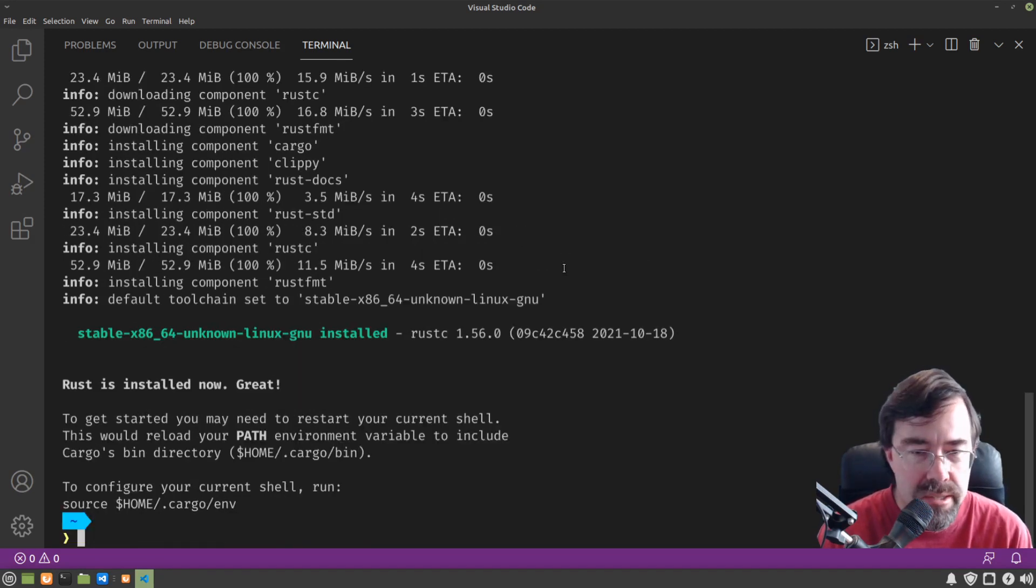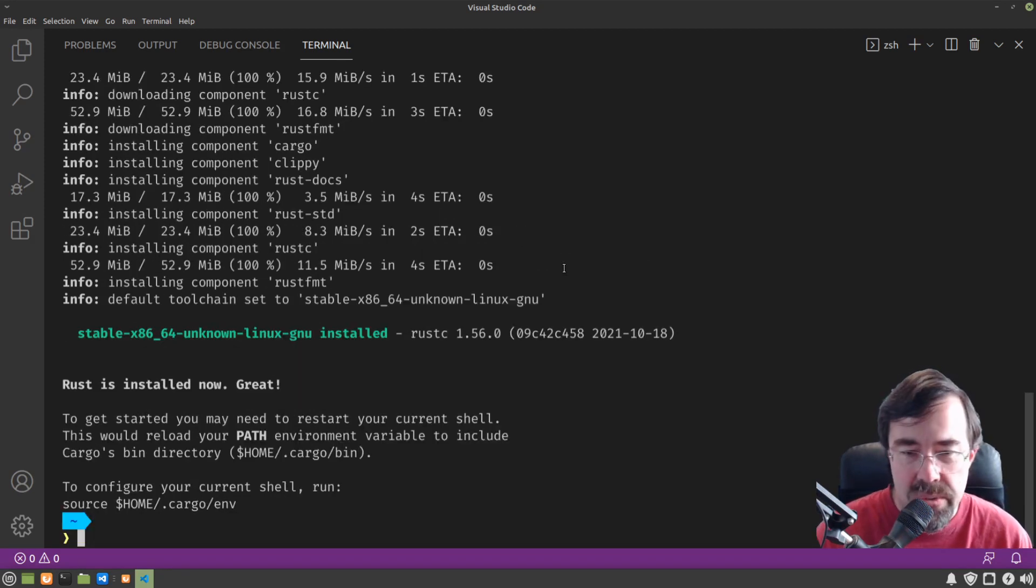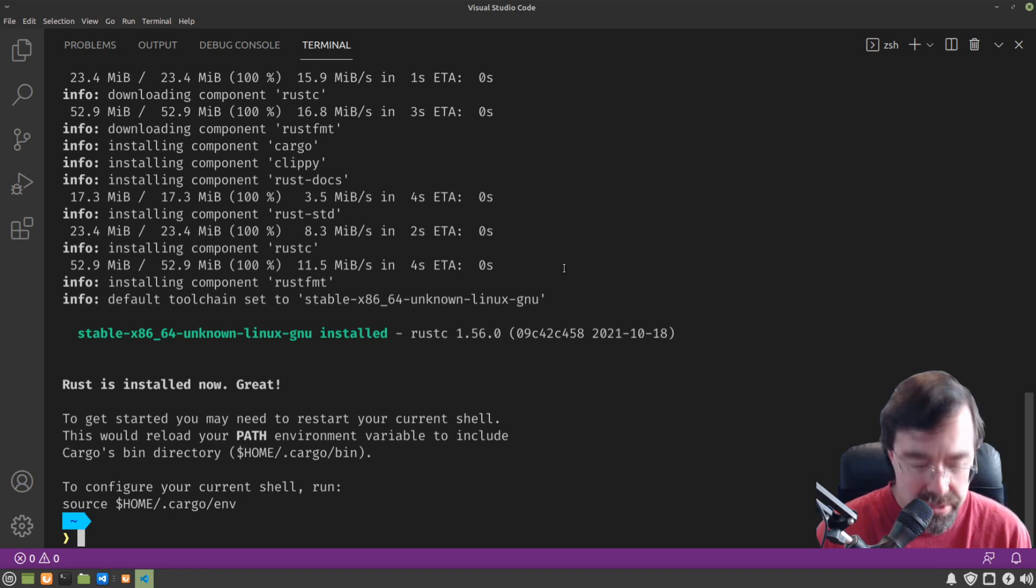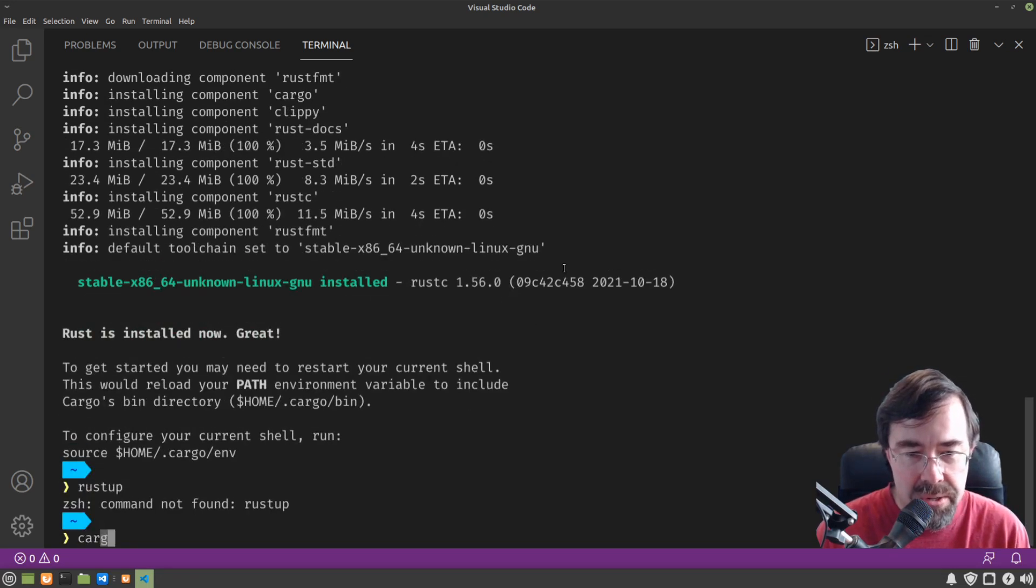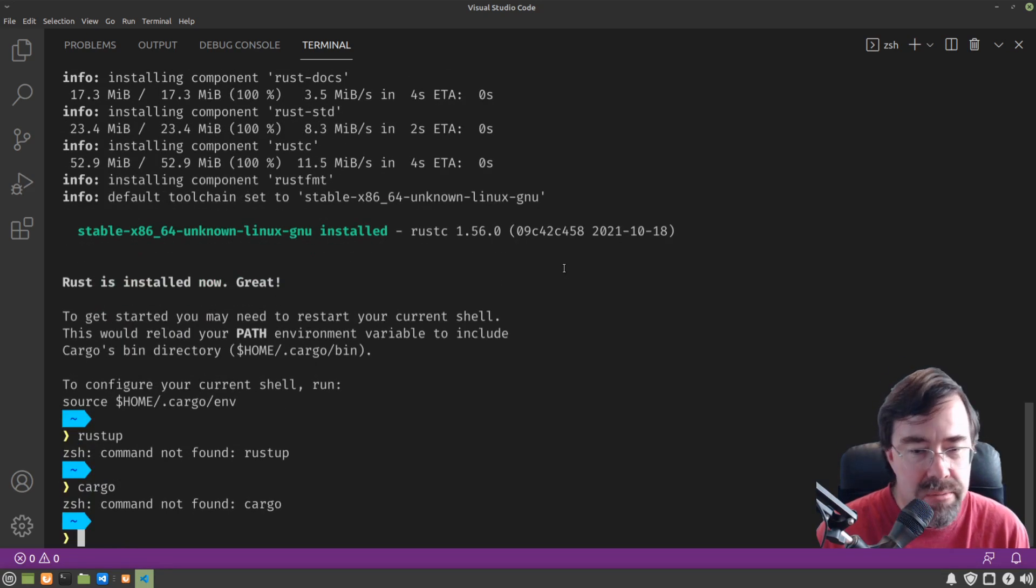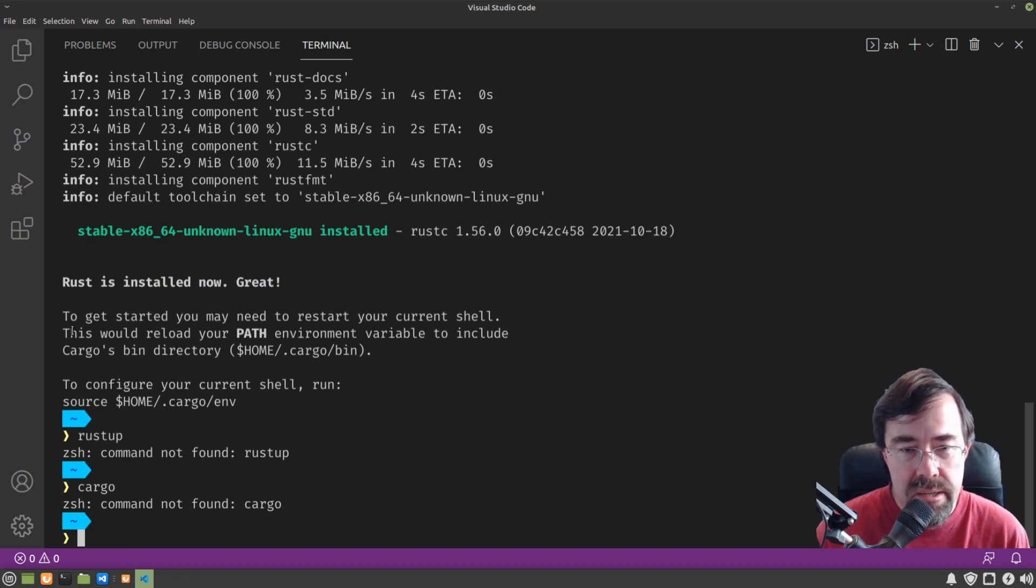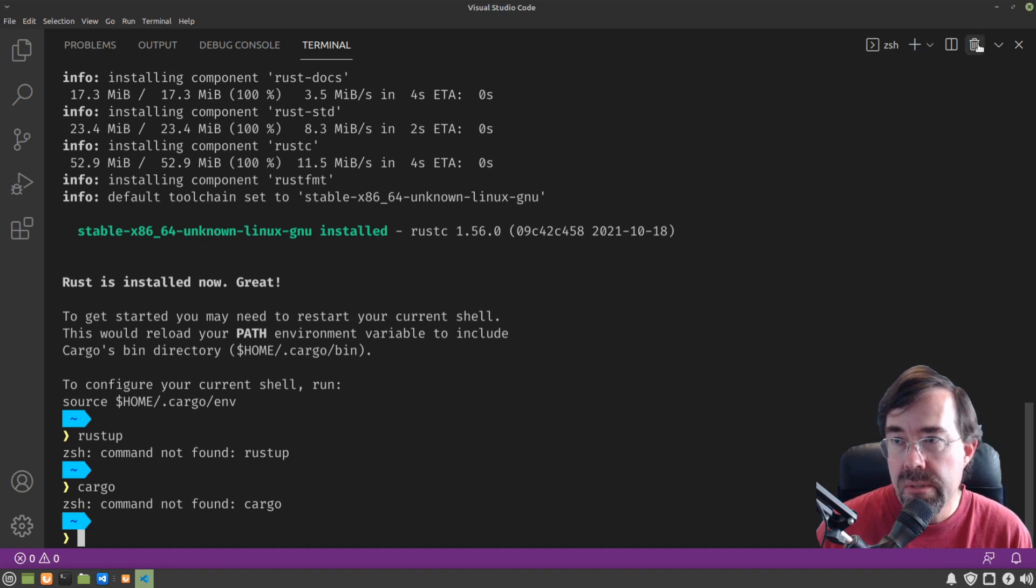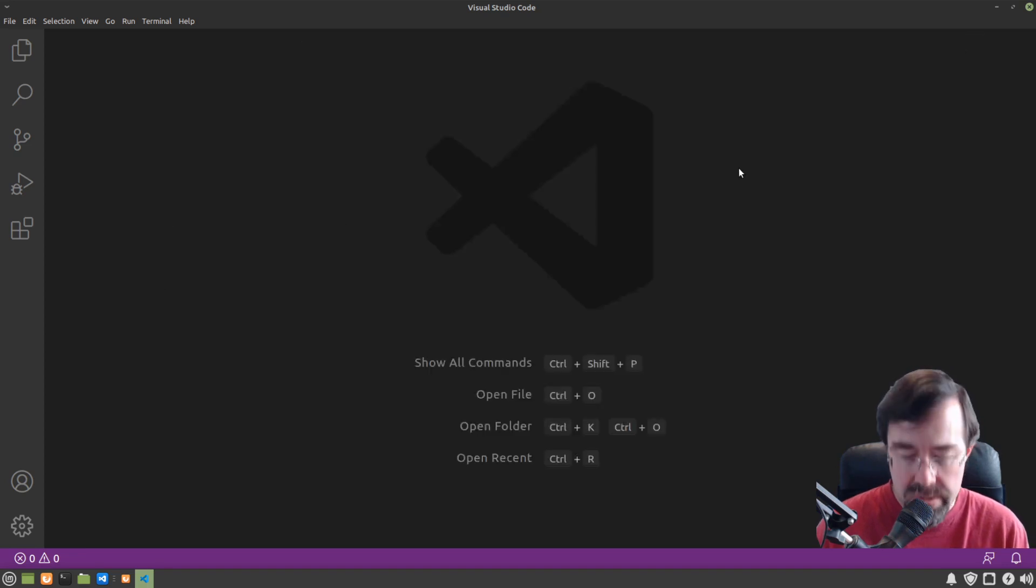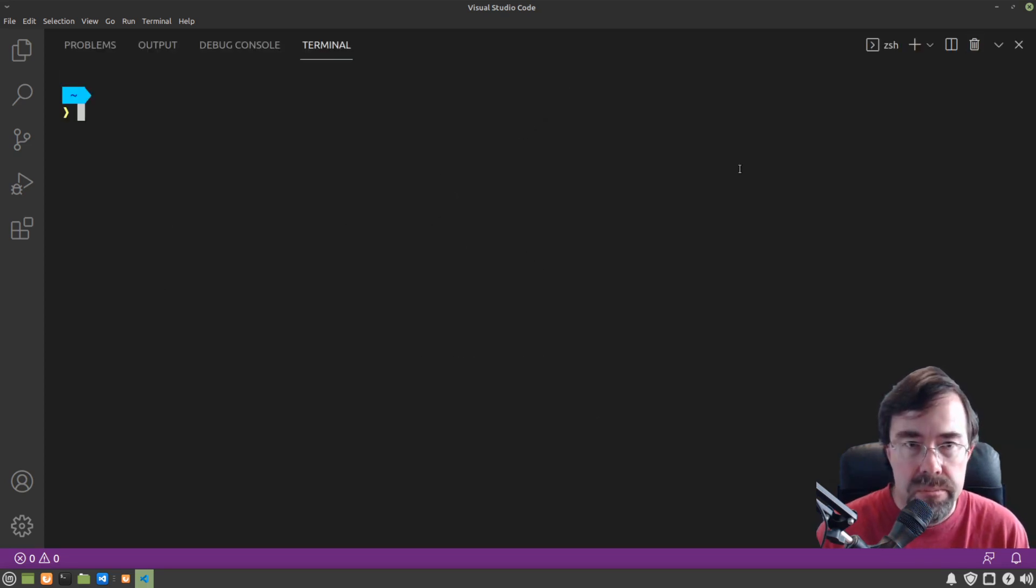Alright, now you might be tempted to just go on from here, and you're going to run into a problem because if we type Rustup or Cargo, we're going to be like, command not found. Well, it does say here, you may need to restart your current shell. And that's true for us in Linux. So let's close our shell and open a new one.